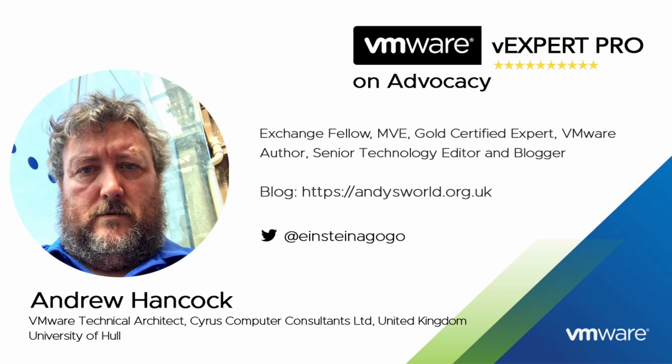Some of you may say if you cut Andy in half it reads VMware like a stick of rock from Blackpool. I've also written over 100 articles for Experts Exchange and won many other awards and accolades. I am honored to have been accepted into the VMware vExpert program for the last 11 years and more recently a VMware vExpert Pro for the last two.